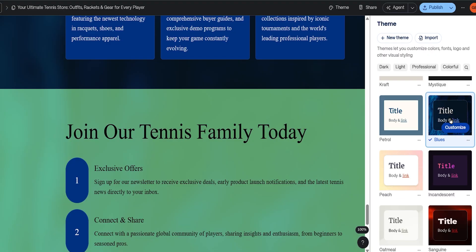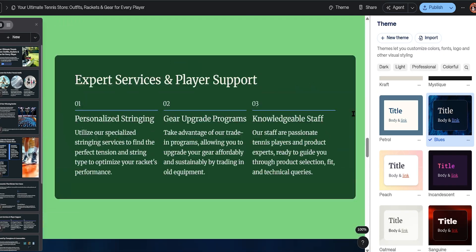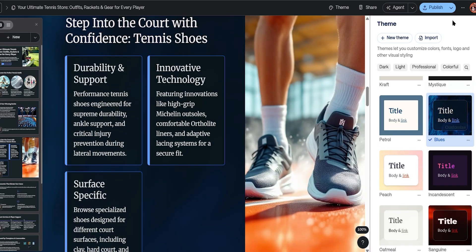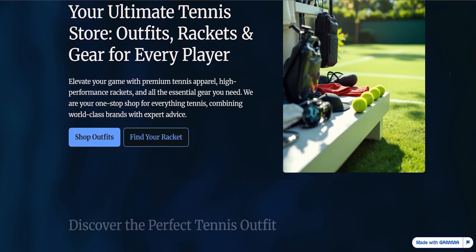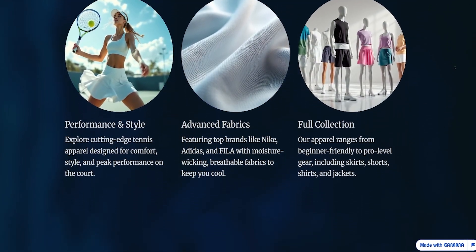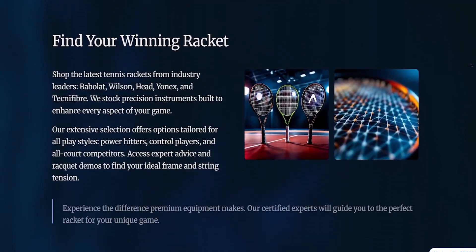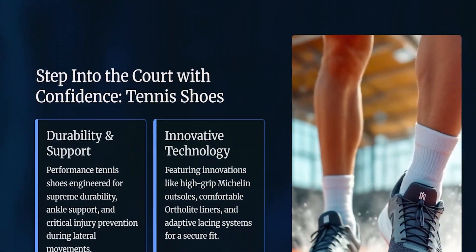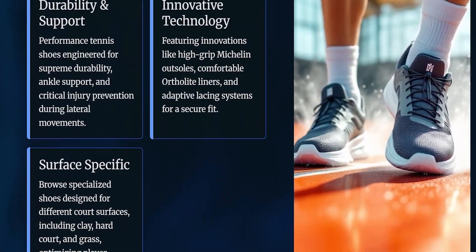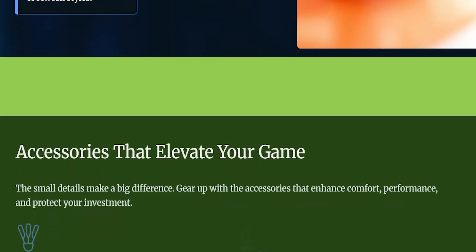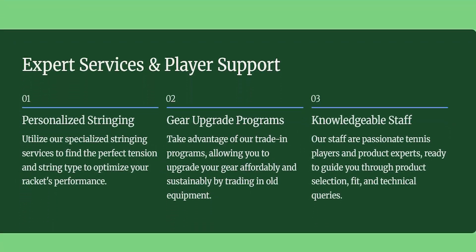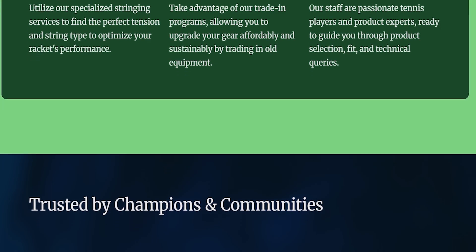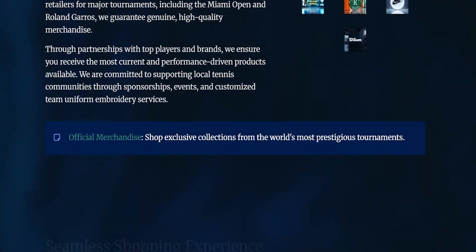Let's try a green one — oh, that looks great. Now let's hit Publish and see what we've got. We've just built a full website for the ultimate genius store — outfits, rackets, and gear for every player. It's loaded with images, animations, and a sleek design, all automatically generated. That's what Gamma does: just a few words in the prompt and it brings your idea to life, absolutely incredible.